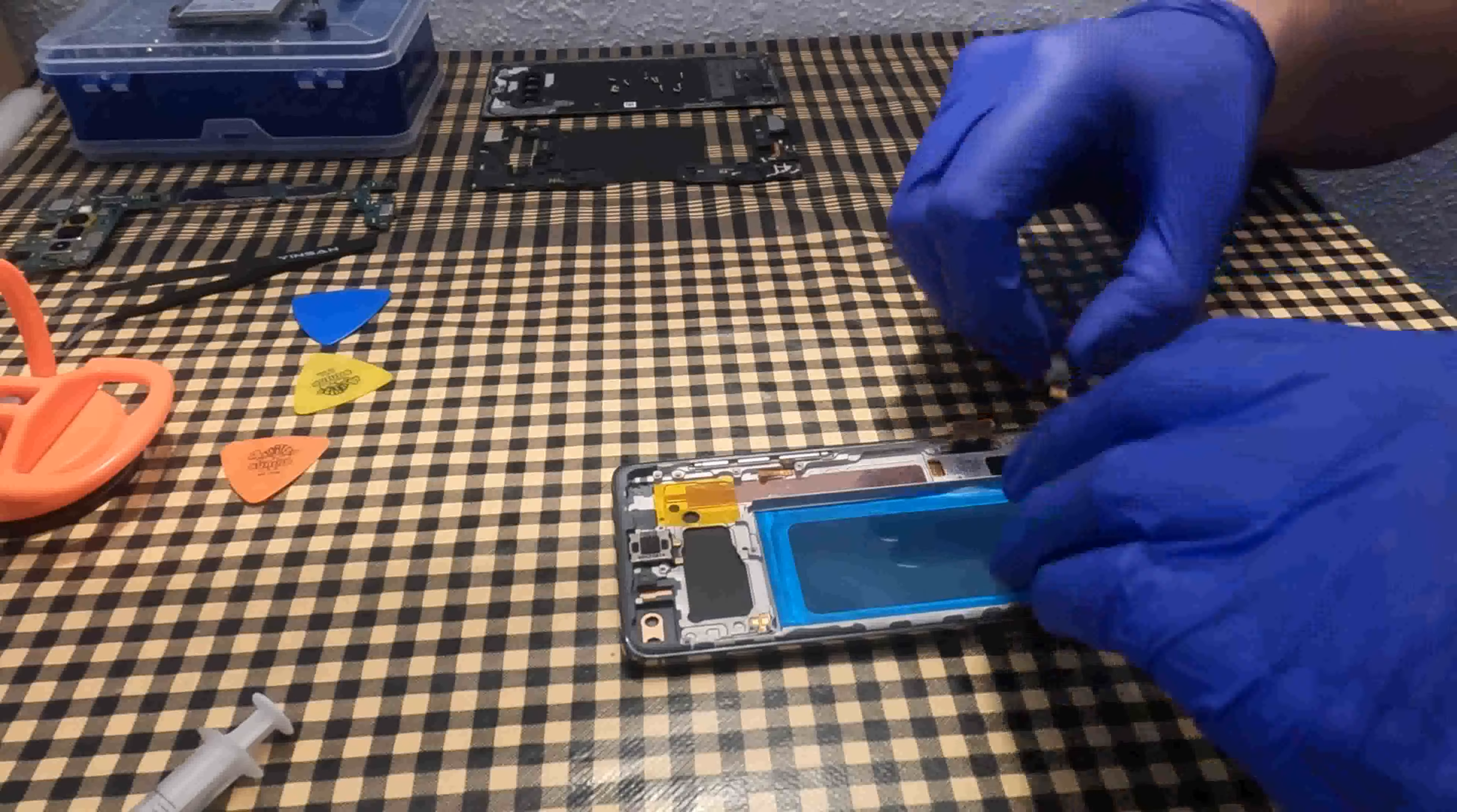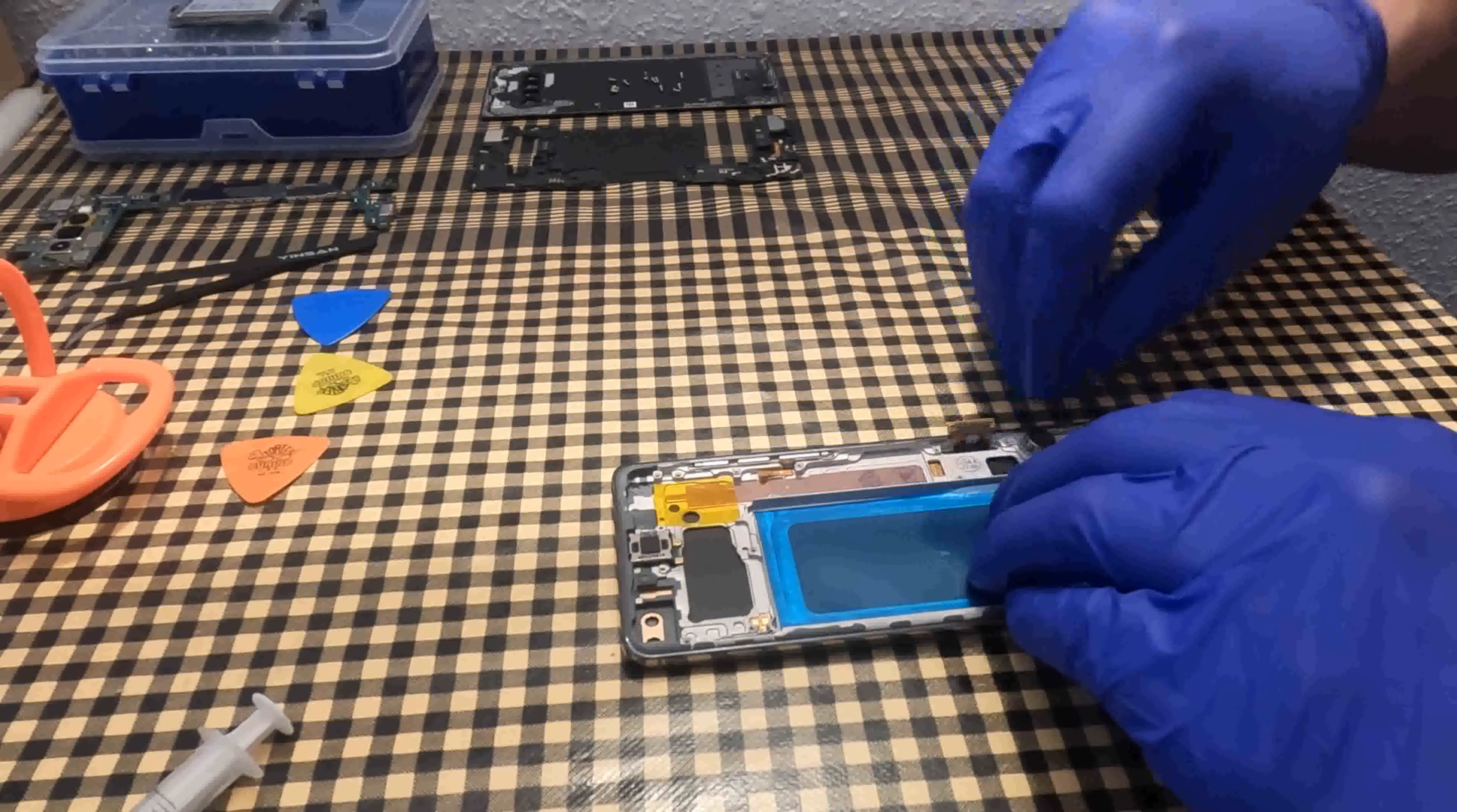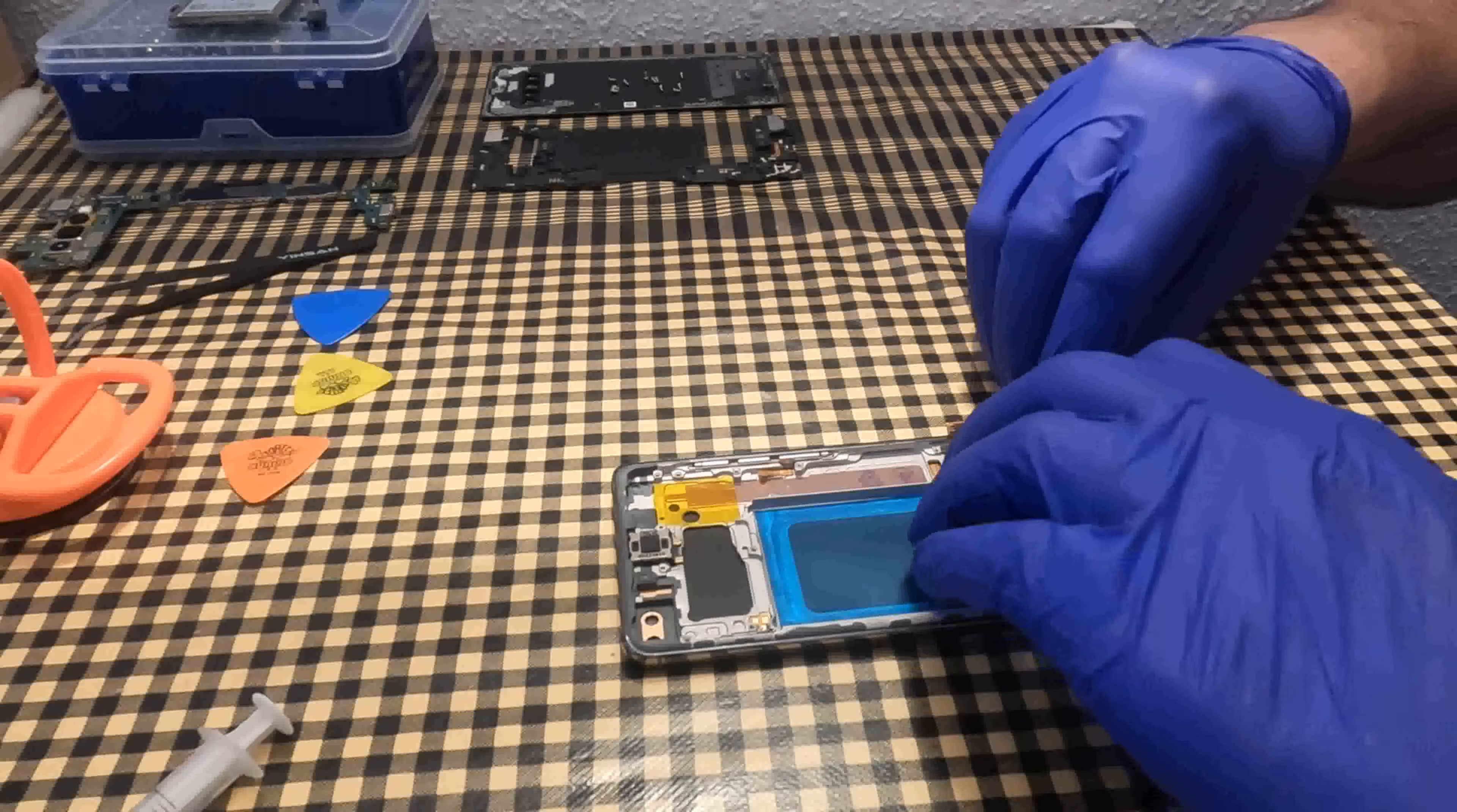I start putting all the components on the new screen. The first thing I put on is the vibrator.